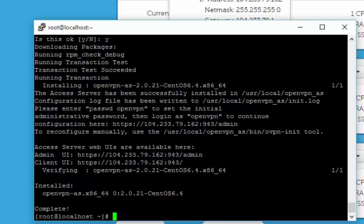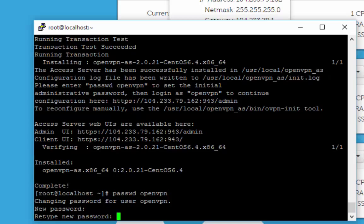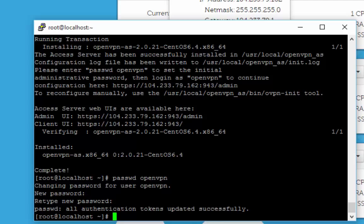Once installation is done, the first step is to change the default password. To do that, run the command 'passwd openvpn'. It will say you're going to change the password — that's what we want. Use a super secret, strong password. Once entered, it will confirm the password has been successfully set.